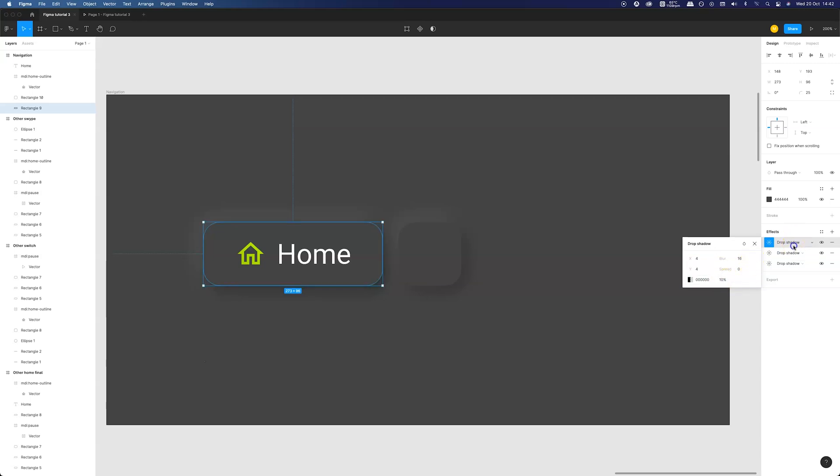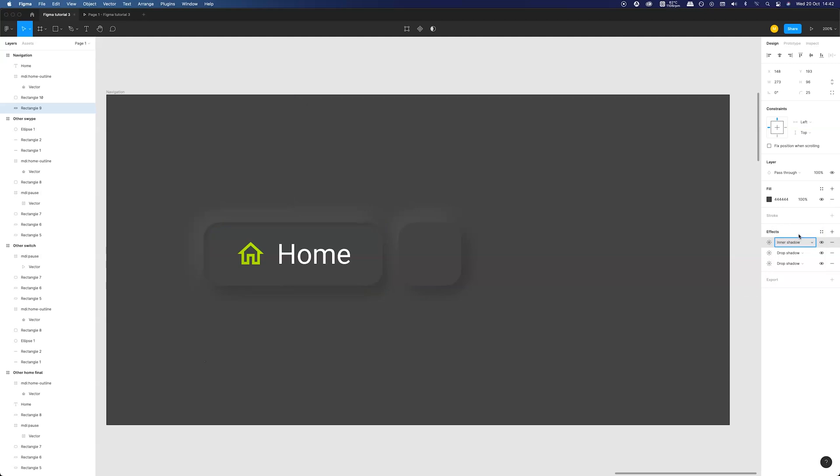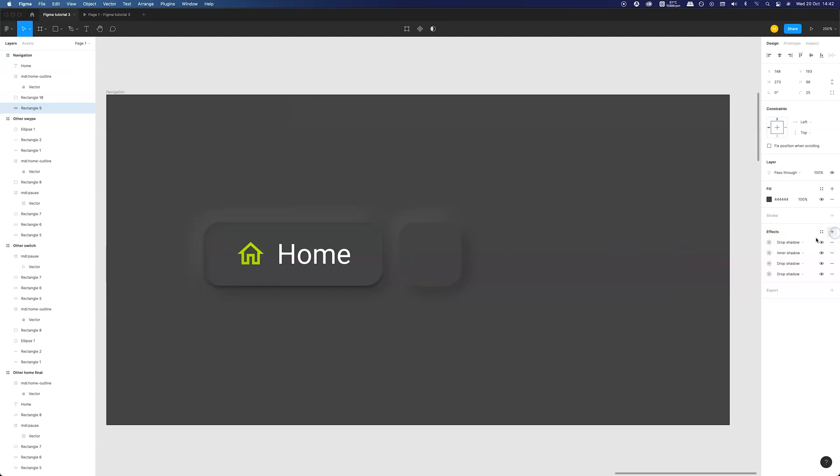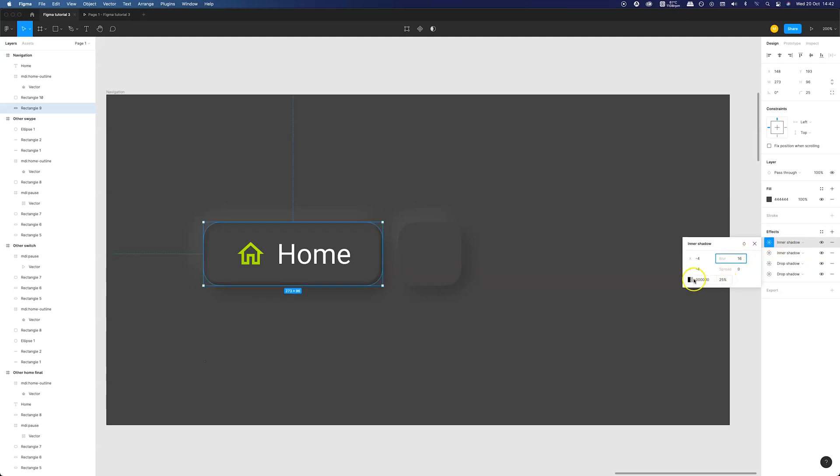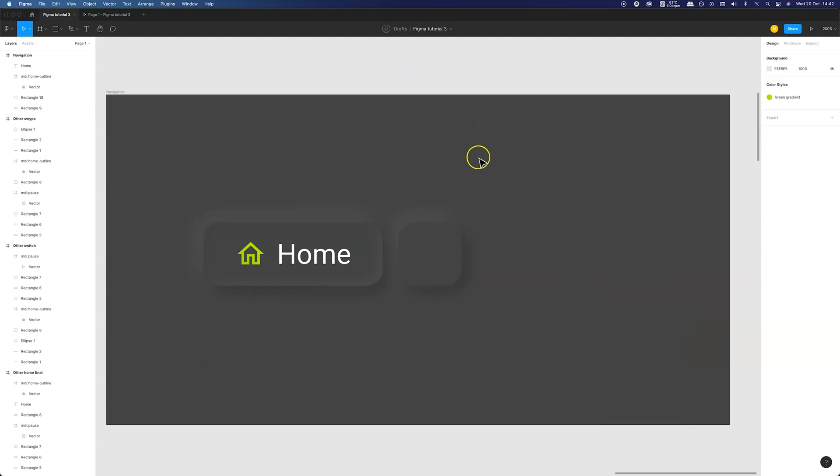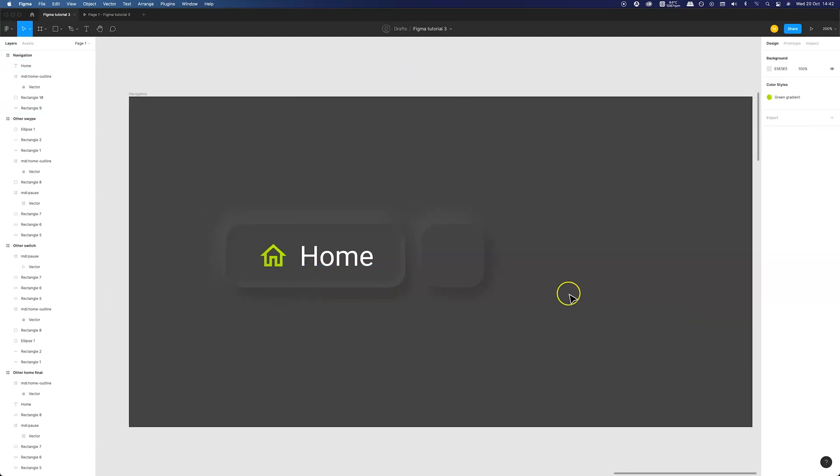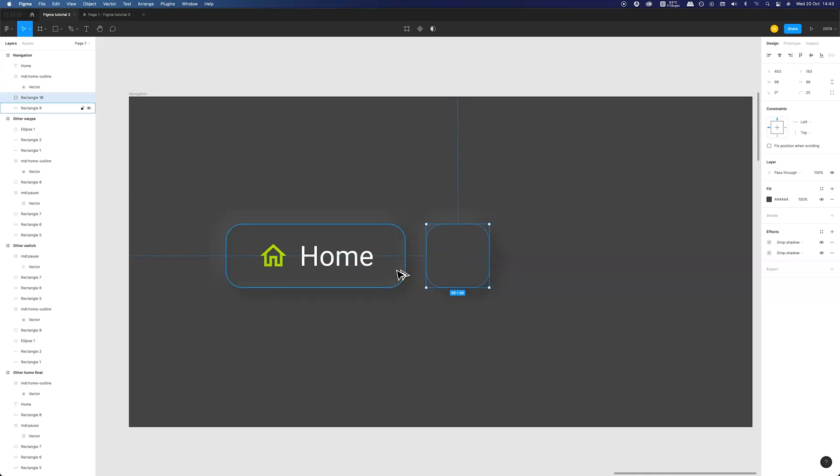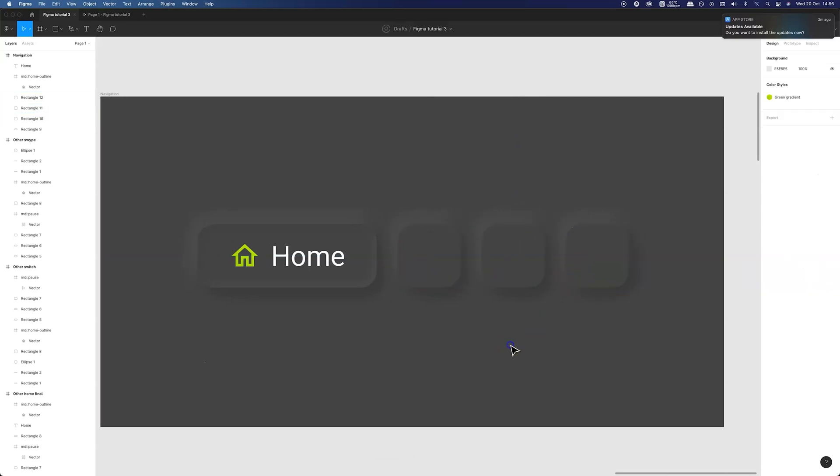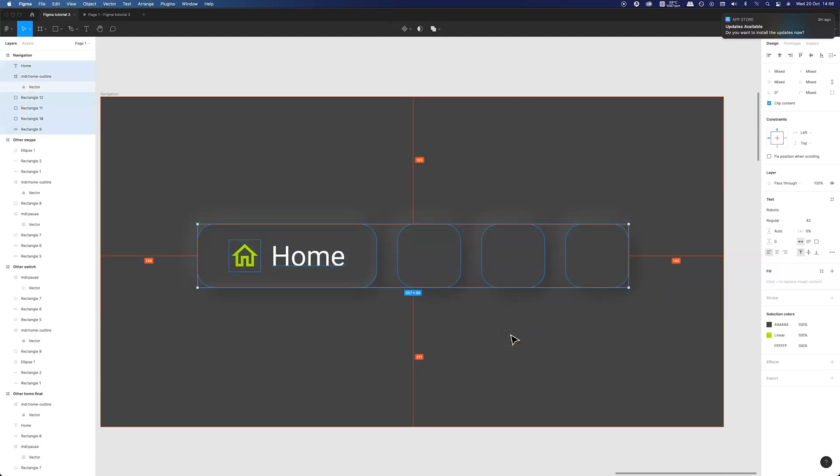Looking good. Now add another one with similar parameters but with white color and 5% opacity. Awesome. Let's adjust the distance a bit. Now we need to copy the second button and align everything.